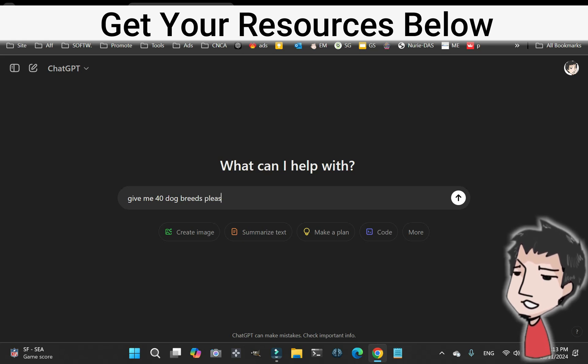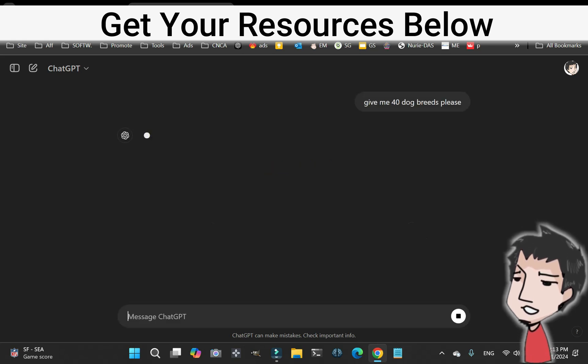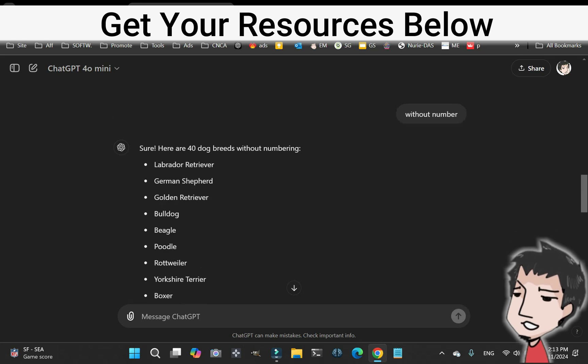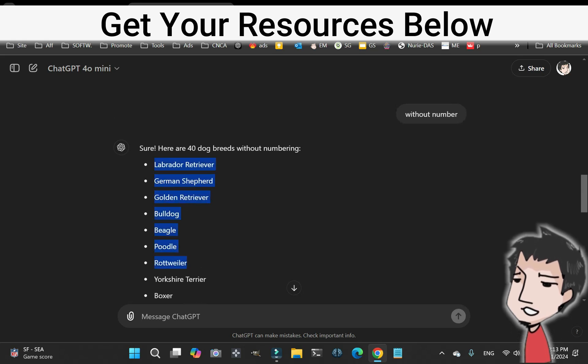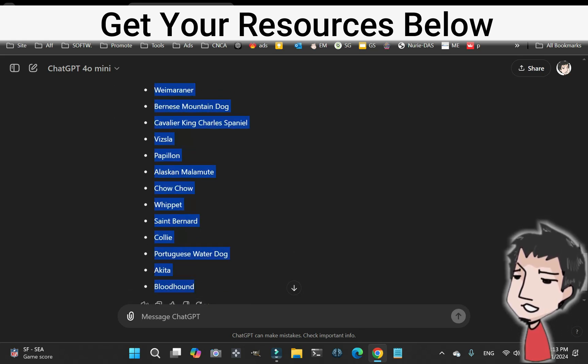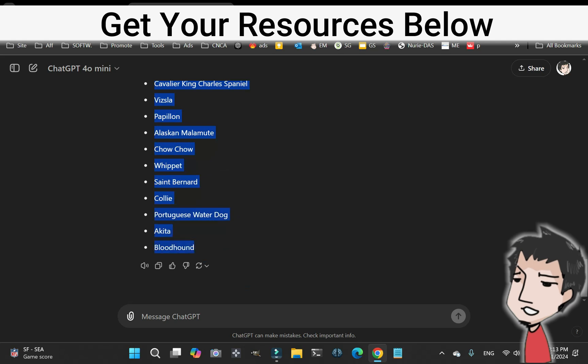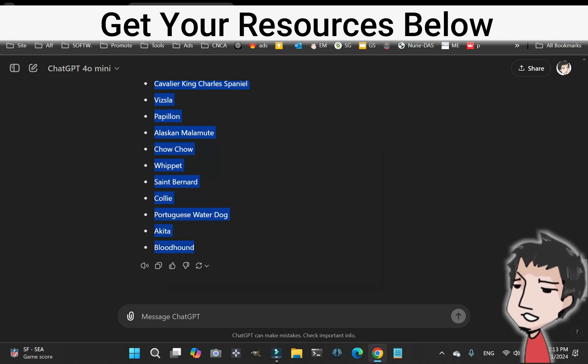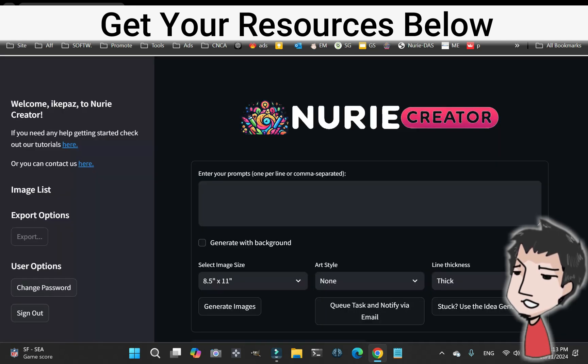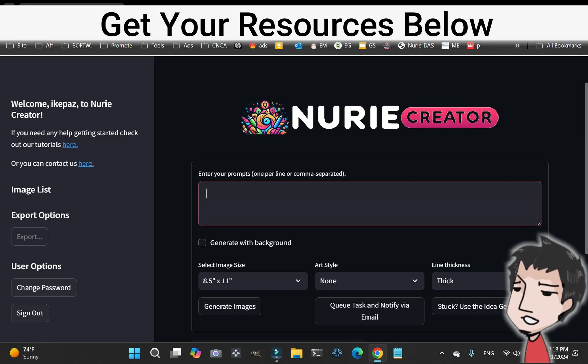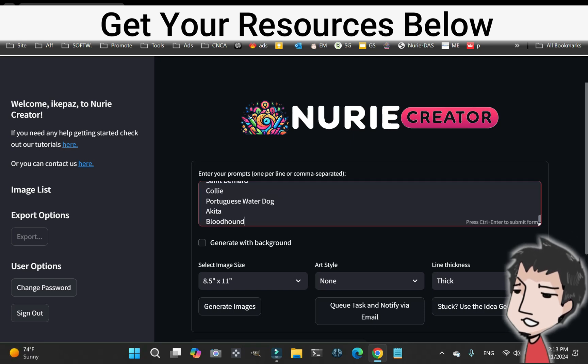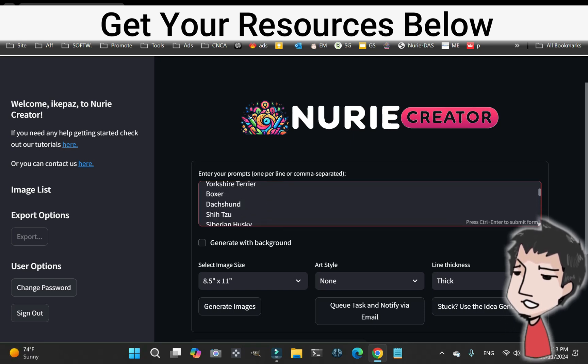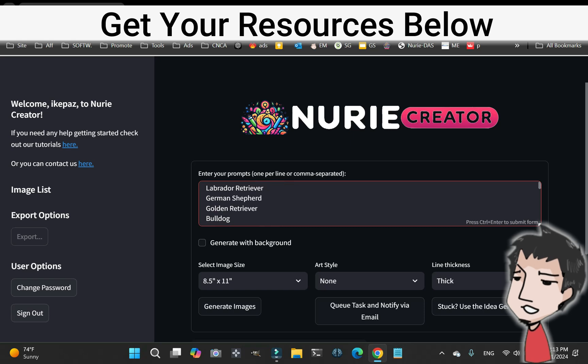Now we're going to take this. Check this out. We're going to grab all of it and copy it.